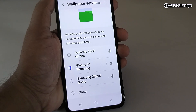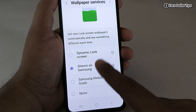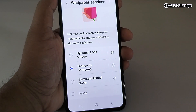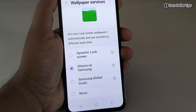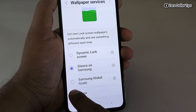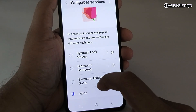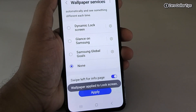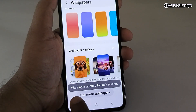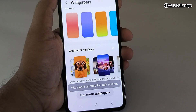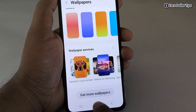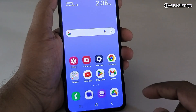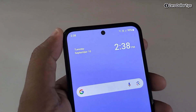If you are using any of these services, lock screen auto rotation will not work on your Samsung Galaxy smartphone. So to fix the problem, simply select None, then scroll down and tap on Apply. You can see the wallpaper is applied to the lock screen.